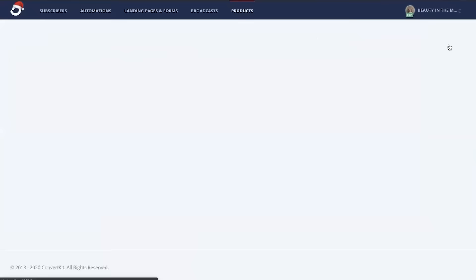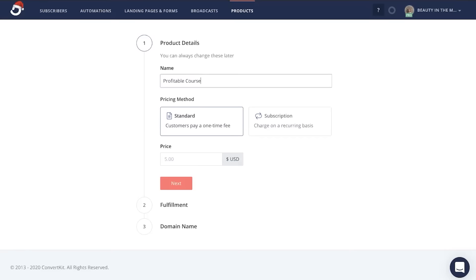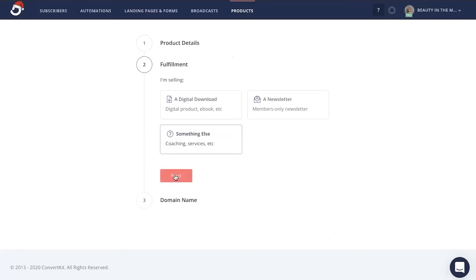From there, go ahead and give it a name, give it a price, click next. You're going to clarify what kind of product this is, click next, and then you're going to give it a URL. From here, click create product.